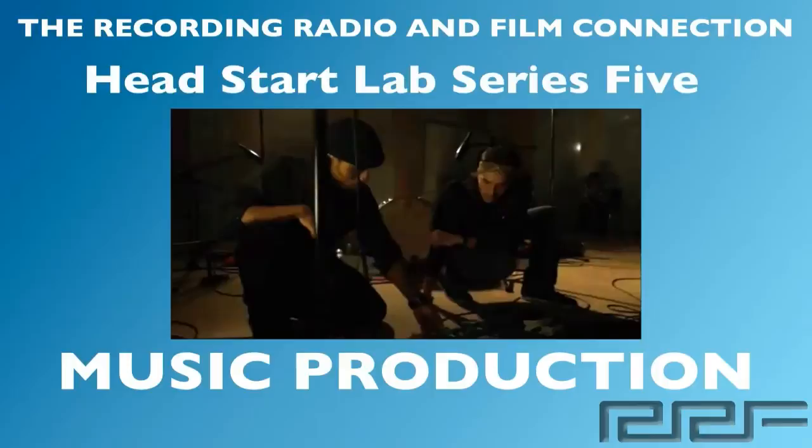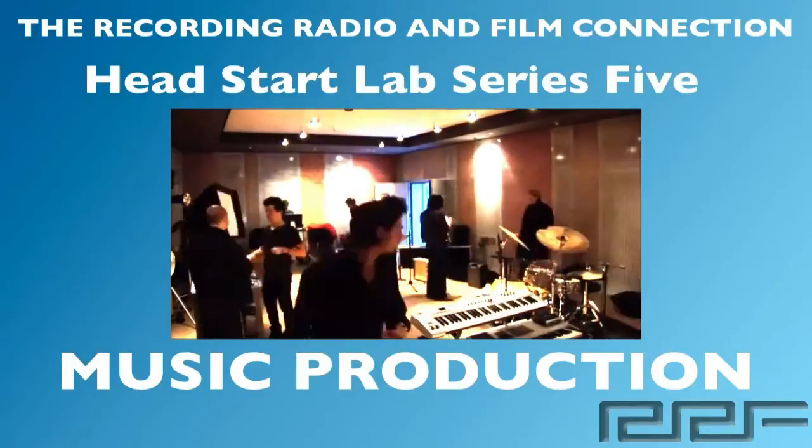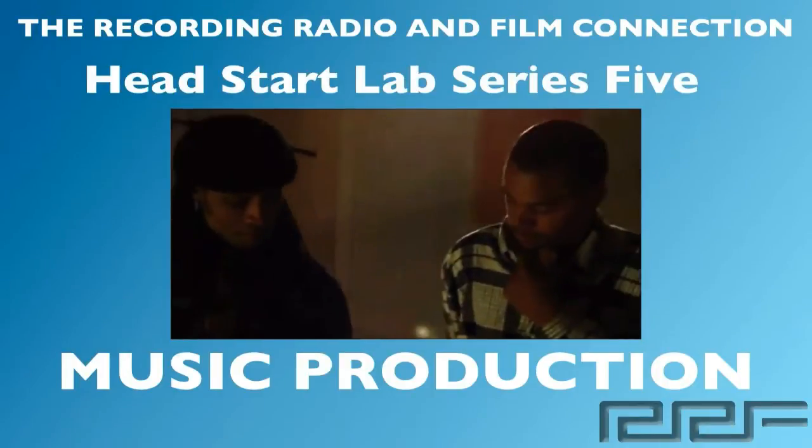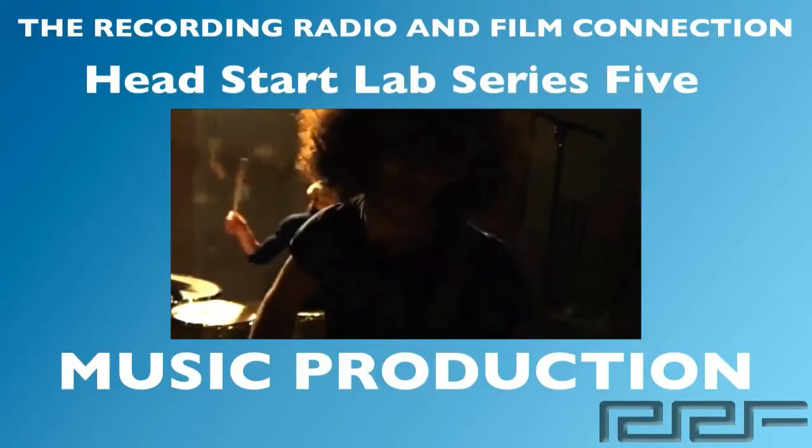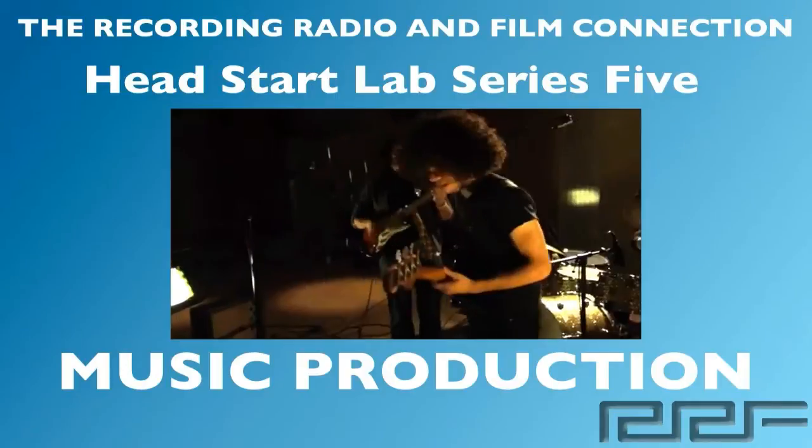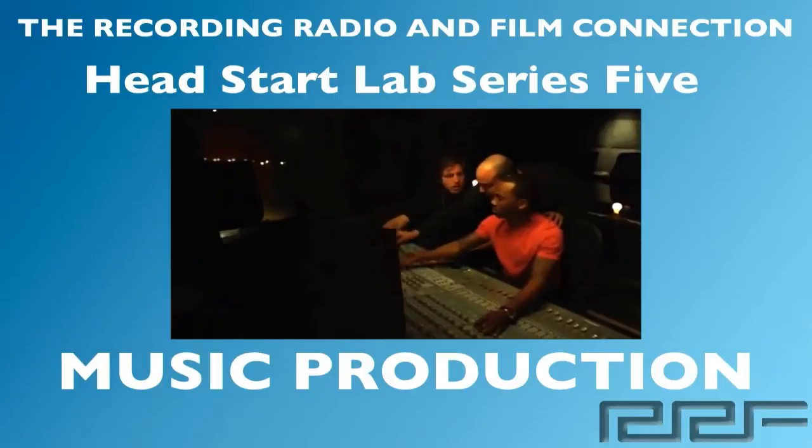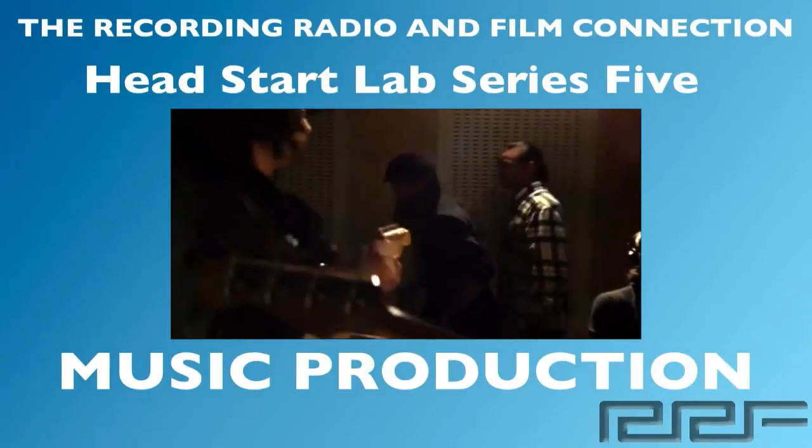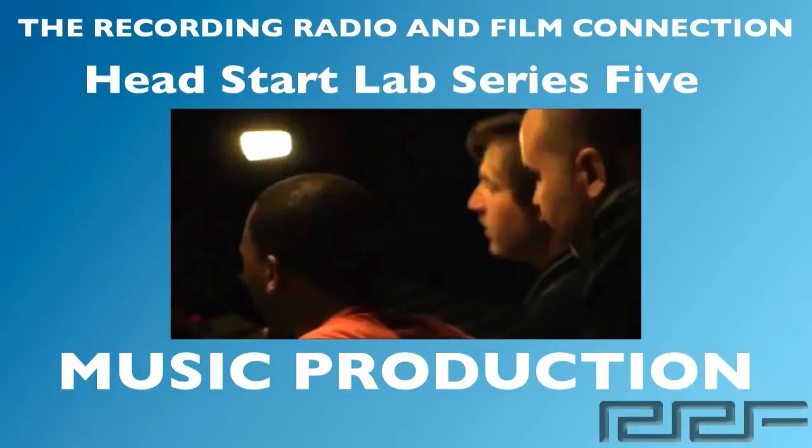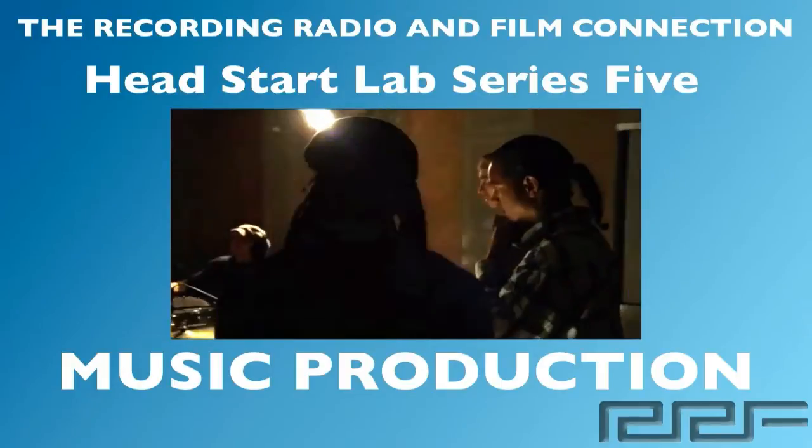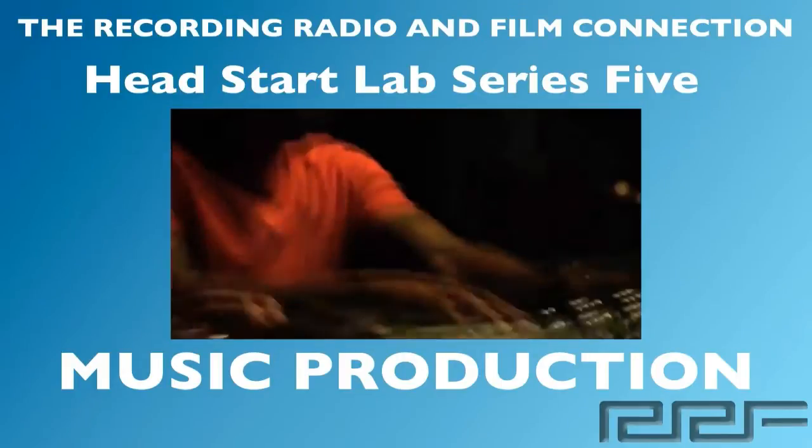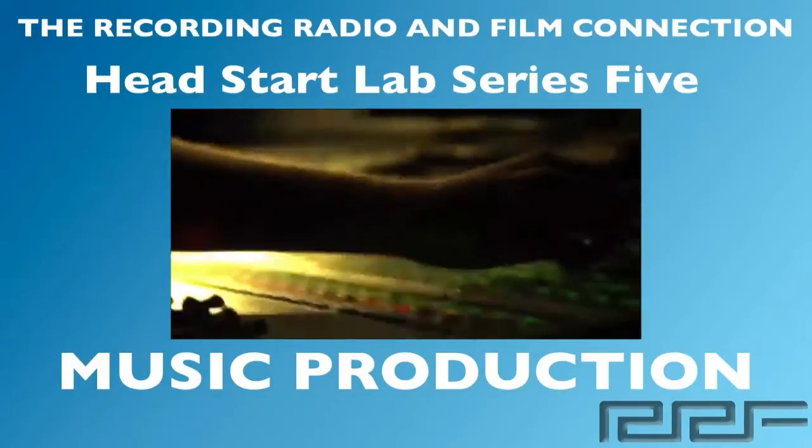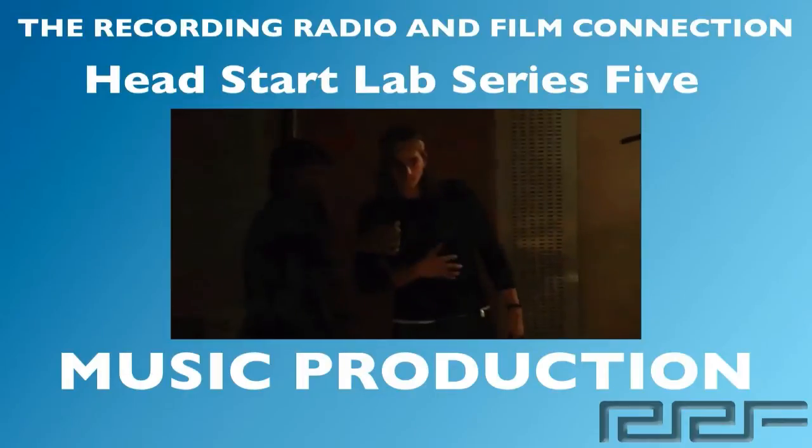Hey what's up guys and welcome to the Head Start Lab Series Volume 5 on Music Production. This is a free tutorial brought to you by the Recording Connection Audio Program. The only program that gets you inside a real studio where you learn from industry professionals on their equipment. In this video series we're going to show you everything you need to know about music production.